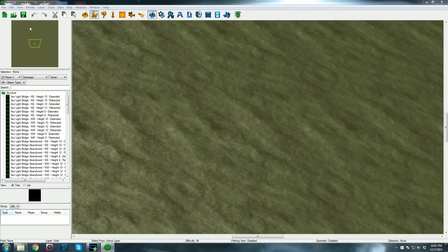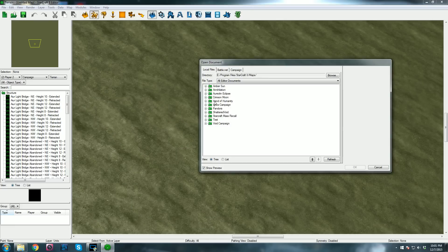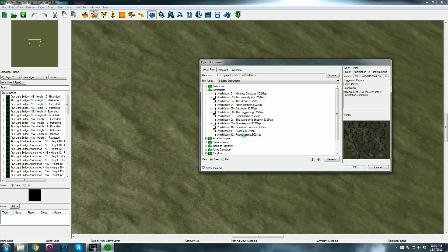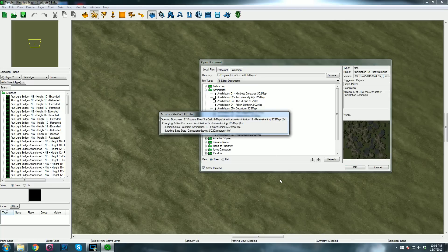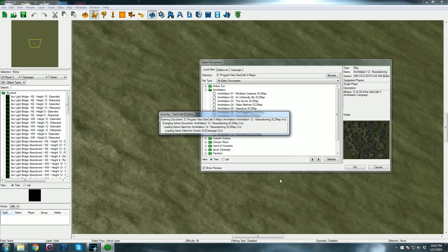All you have to do is make sure you go up and open it within the editor, like this. Then you navigate to your map, pop it open, and I guarantee that this will open the map.